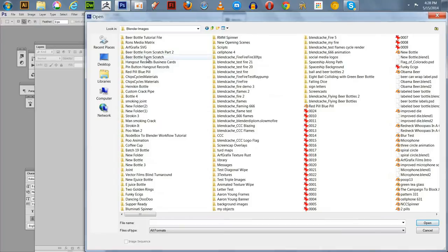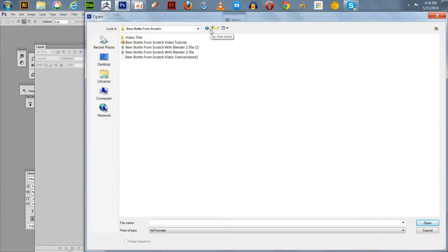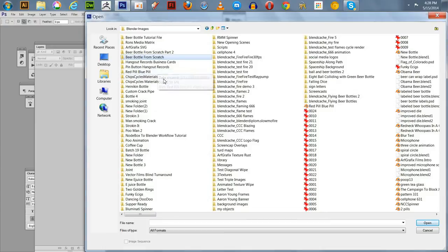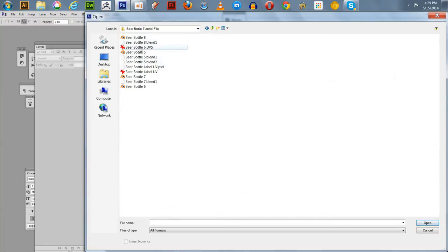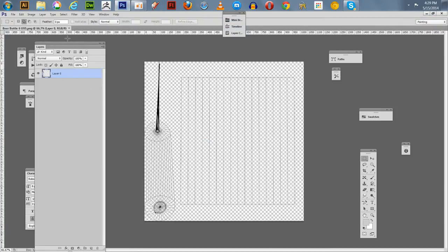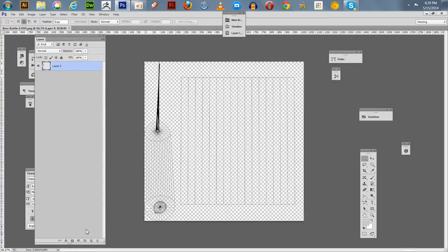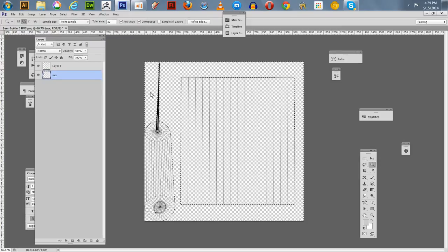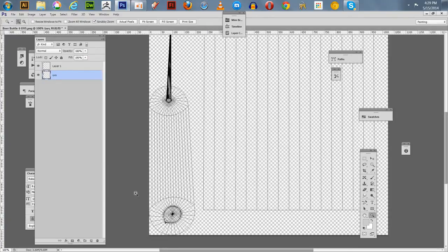I'm going to open that label. That was from the Beer Bottle project files — there's our Beer Bottle 6 UVs. There's our UV layout on the first layer. What you want to do is make a second layer, then go down to Layer 0 — you can call this 'UVs'. Take your magic wand and select all these areas. I'm going to zoom in a little bit.